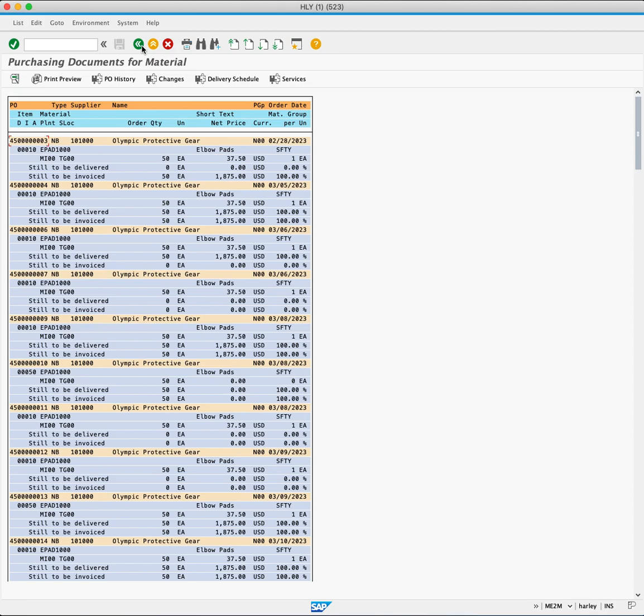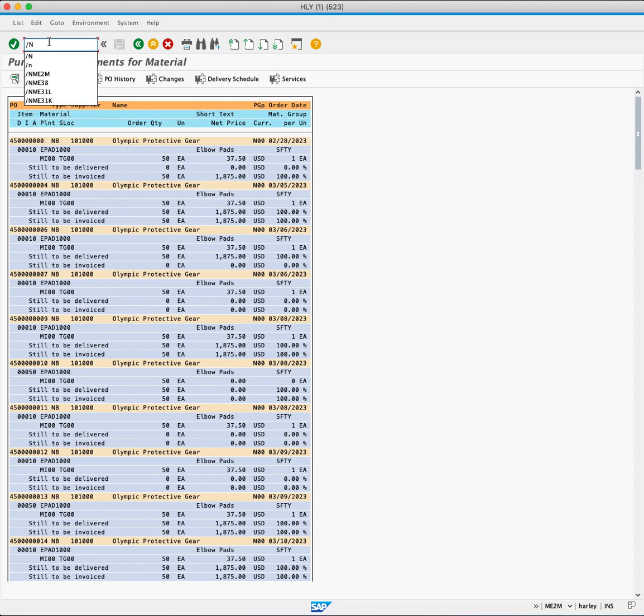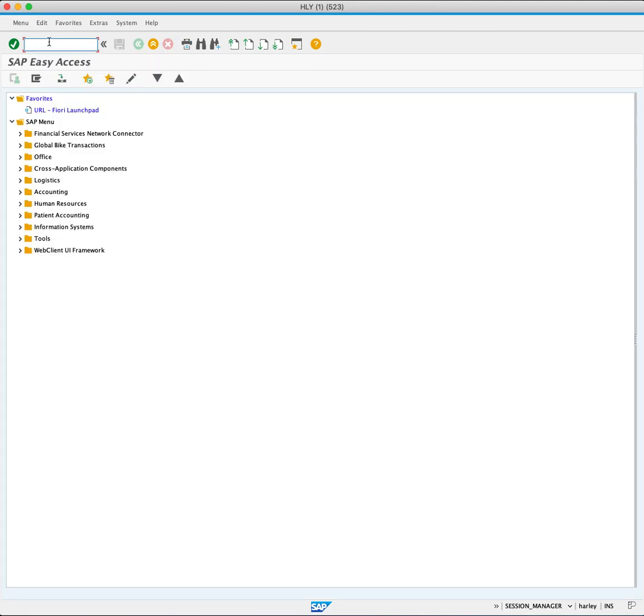It is important to note that there are numerous standard SAP purchasing reports available for different analytical purposes. To explore additional reports, use slash N and press Enter to bring you back to the SAP Easy Access screen.